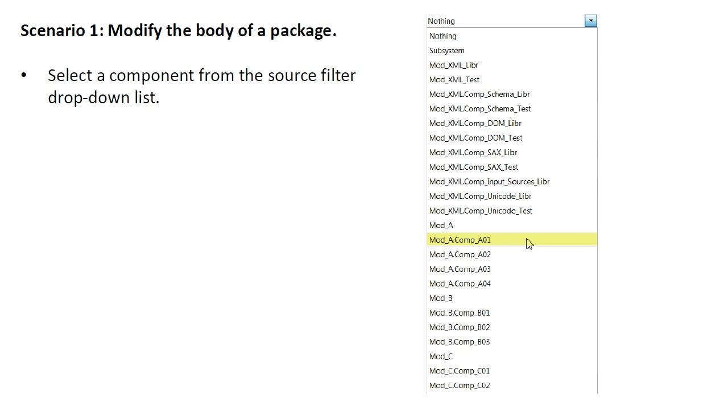In this scenario, we will modify the body of a package in the release. We start by selecting a module or a component from the drop-down list in the scenario view that contains a package we want to modify. In this case, Module A, Component A01 contains a package.